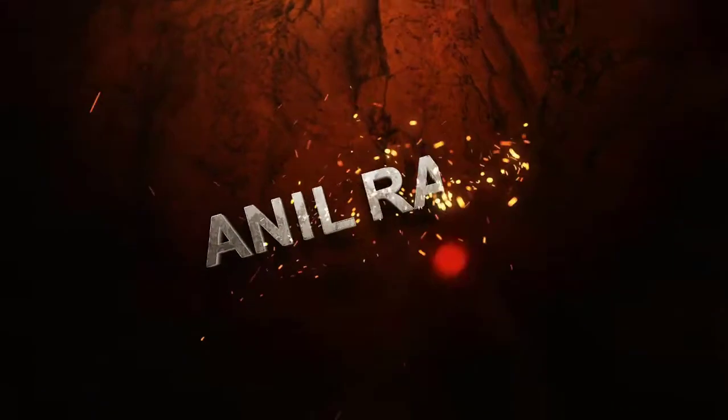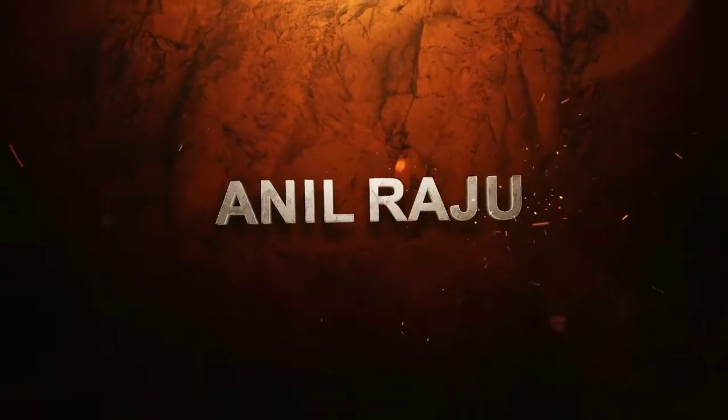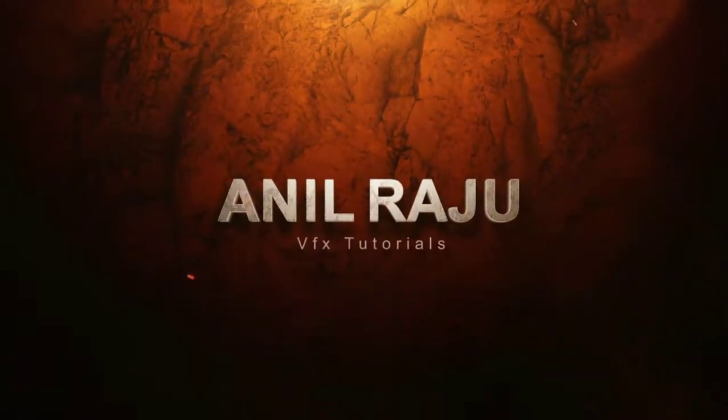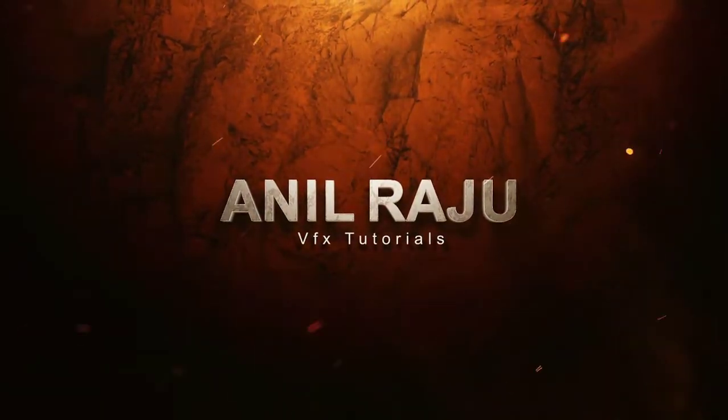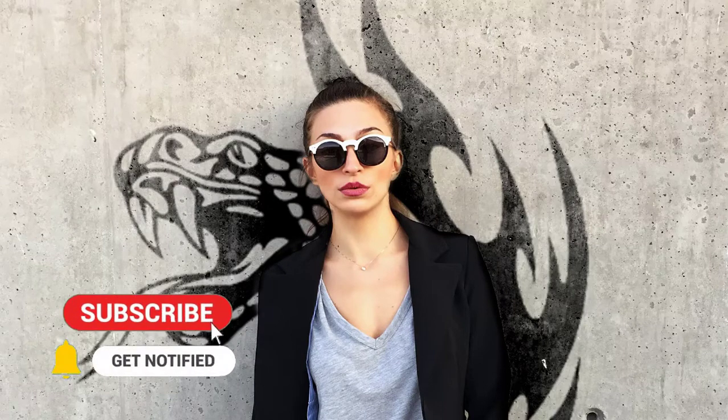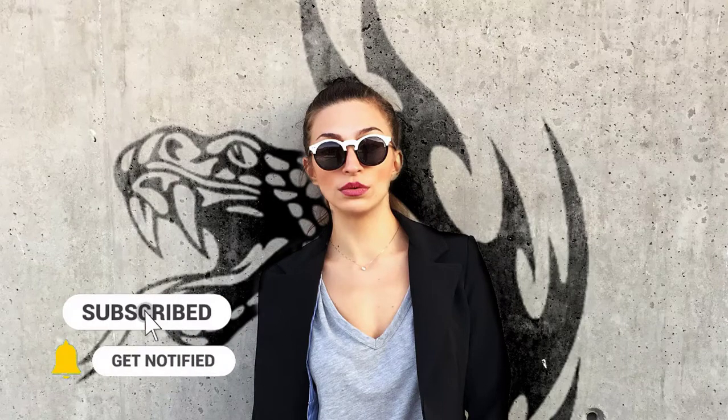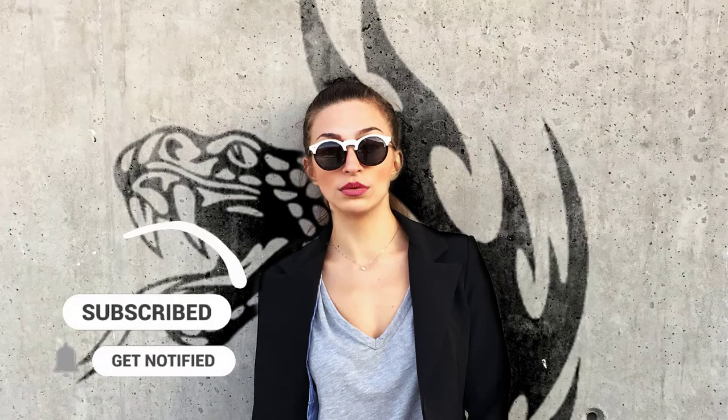Hi friends, welcome back to my other Photoshop tutorial. In this tutorial I'm going to show you how to place anything behind the subject in Photoshop. Before we begin, don't forget to subscribe to my channel below and hit the bell icon to never miss an update. Let's get started.